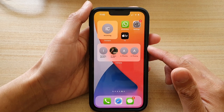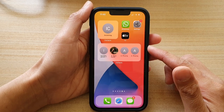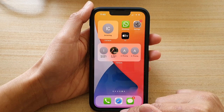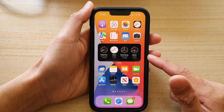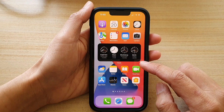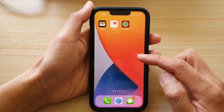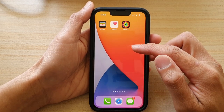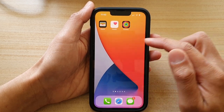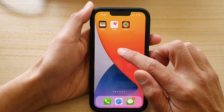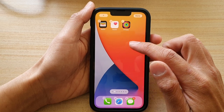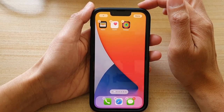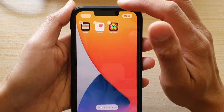First, let's go back to the home screen by swiping up at the bottom of the screen. Then go to a blank spot on the home screen page and touch and hold. Next, tap on the add button at the top.